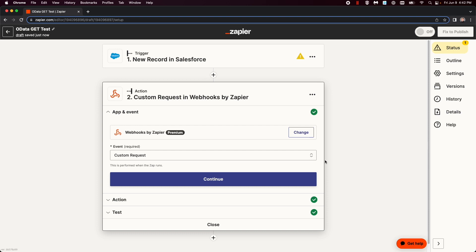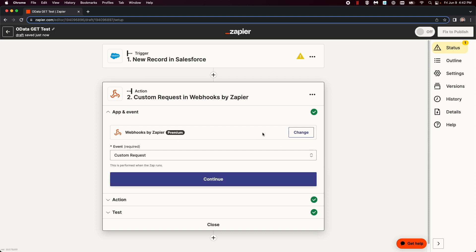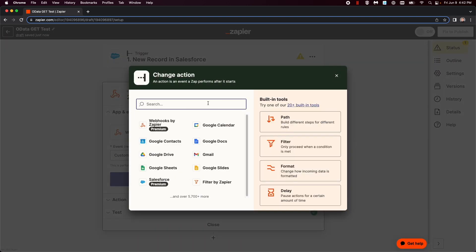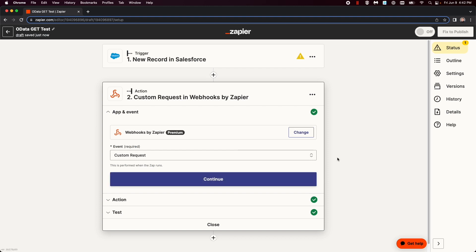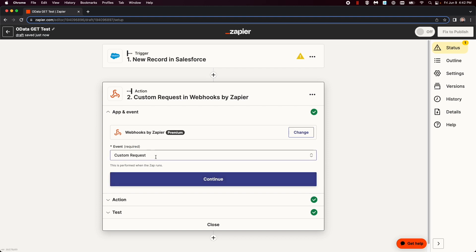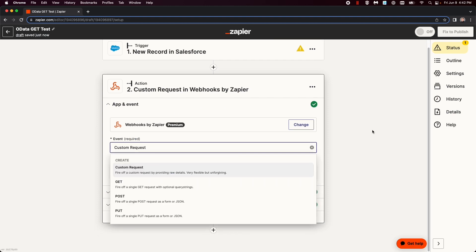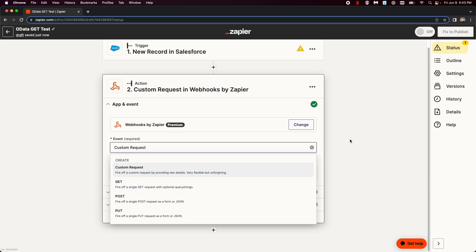Now, the next thing you need to do is, in the action, change it to Webhooks Zapier. And for get, this requires a custom function. As you can see, it has get here. However, with OData, it requires us to create a custom request.